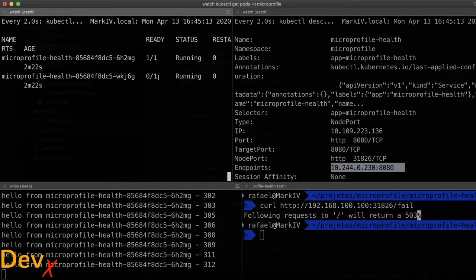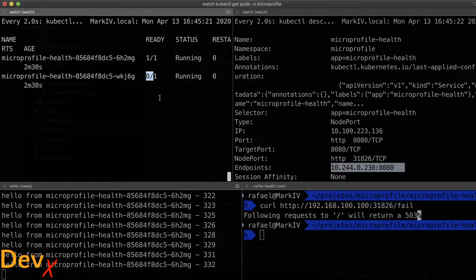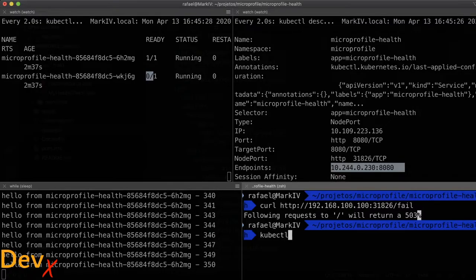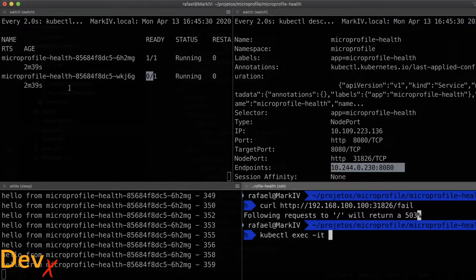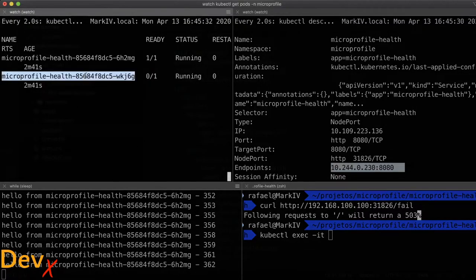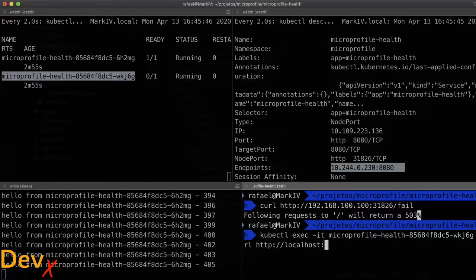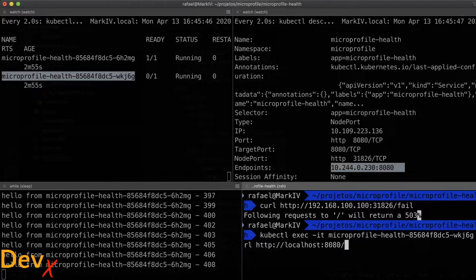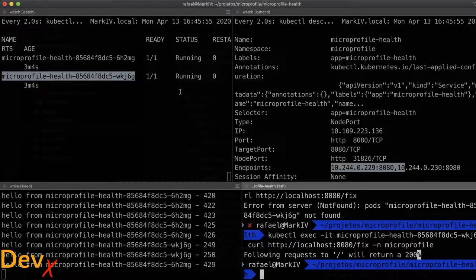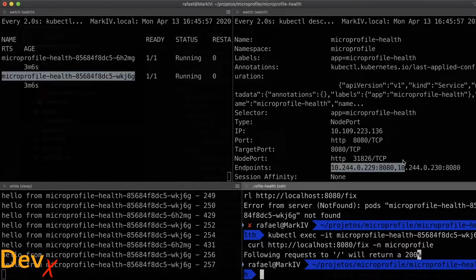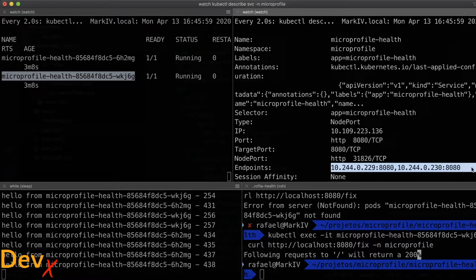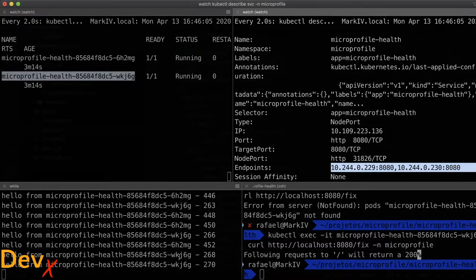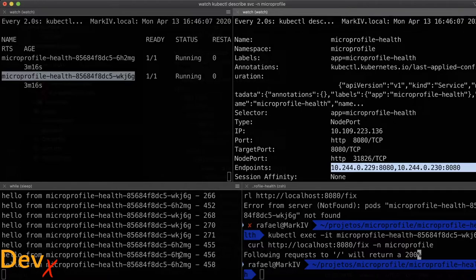And we can notice also that the pod is marked as not ready. So we have one container inside and this container is not ready. What we will do now is make that microservice work again by calling the following command: kubectl exec in this specific pod the command curl http localhost port 8080 fix in the namespace microprofile. Now it detected that the application is ready. We have now two endpoints. We have both microservices replying when we consume it.